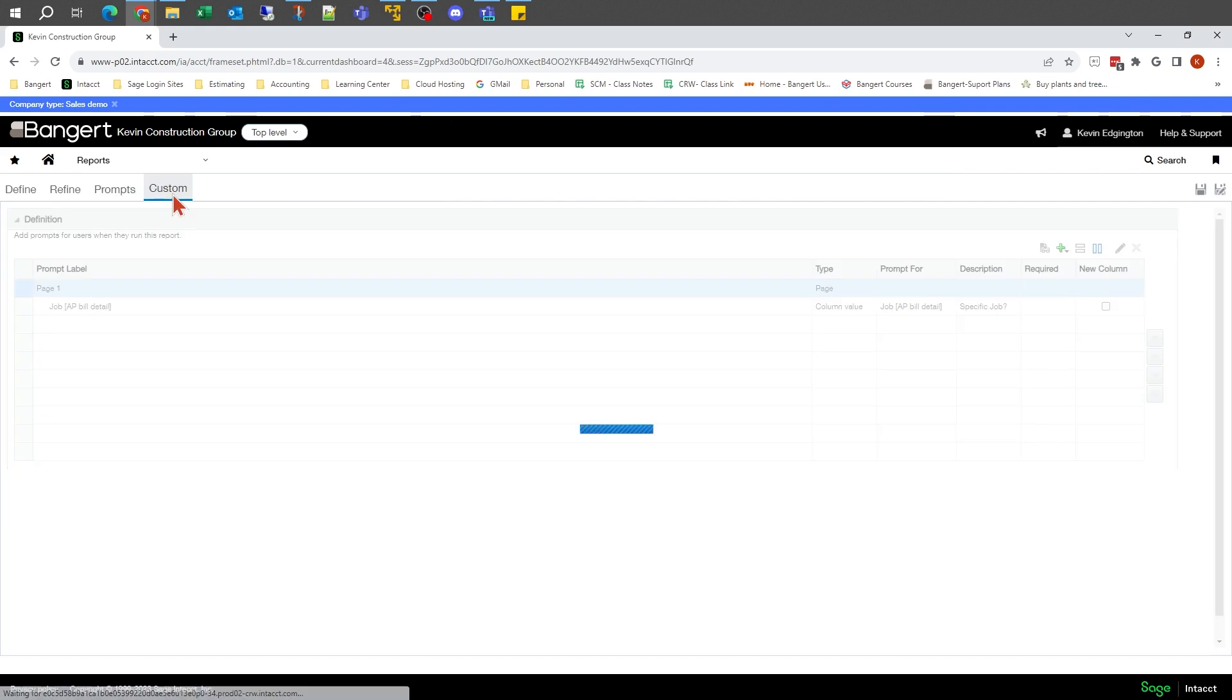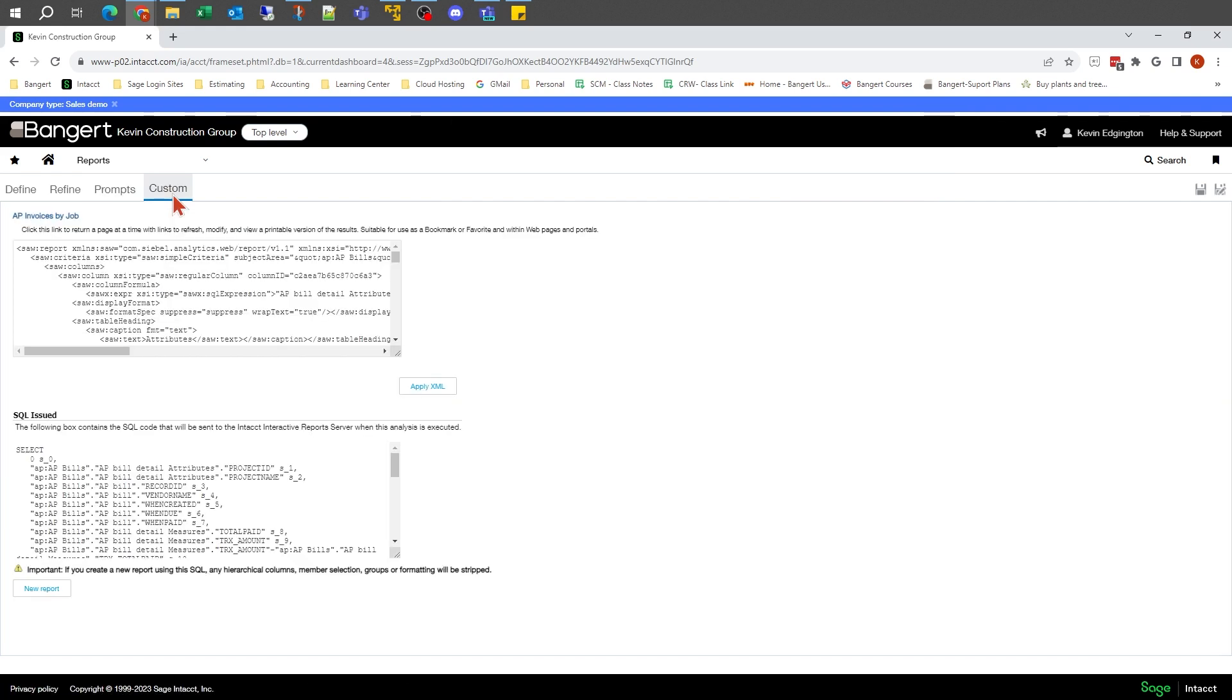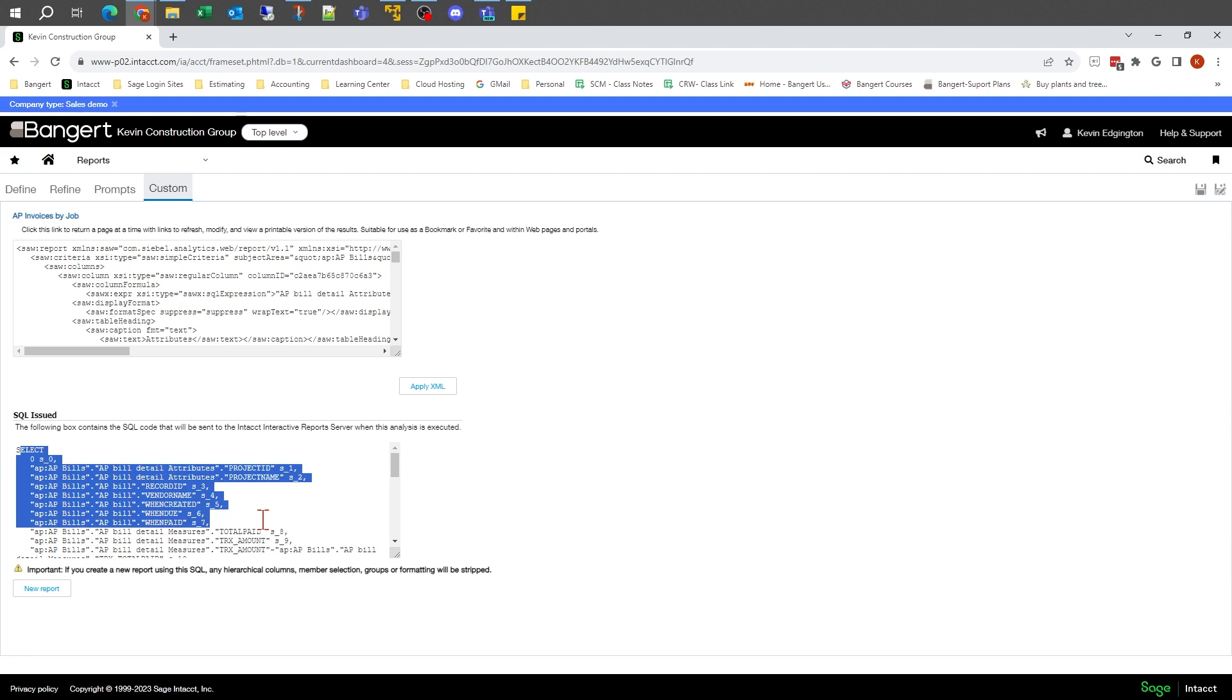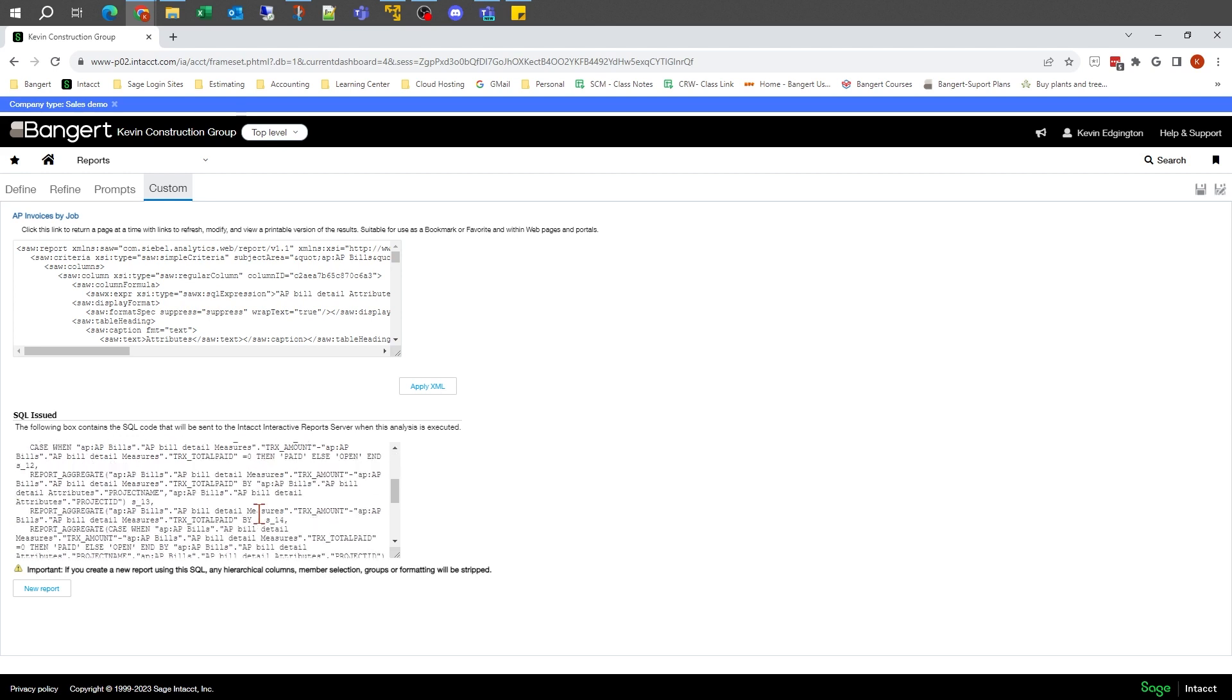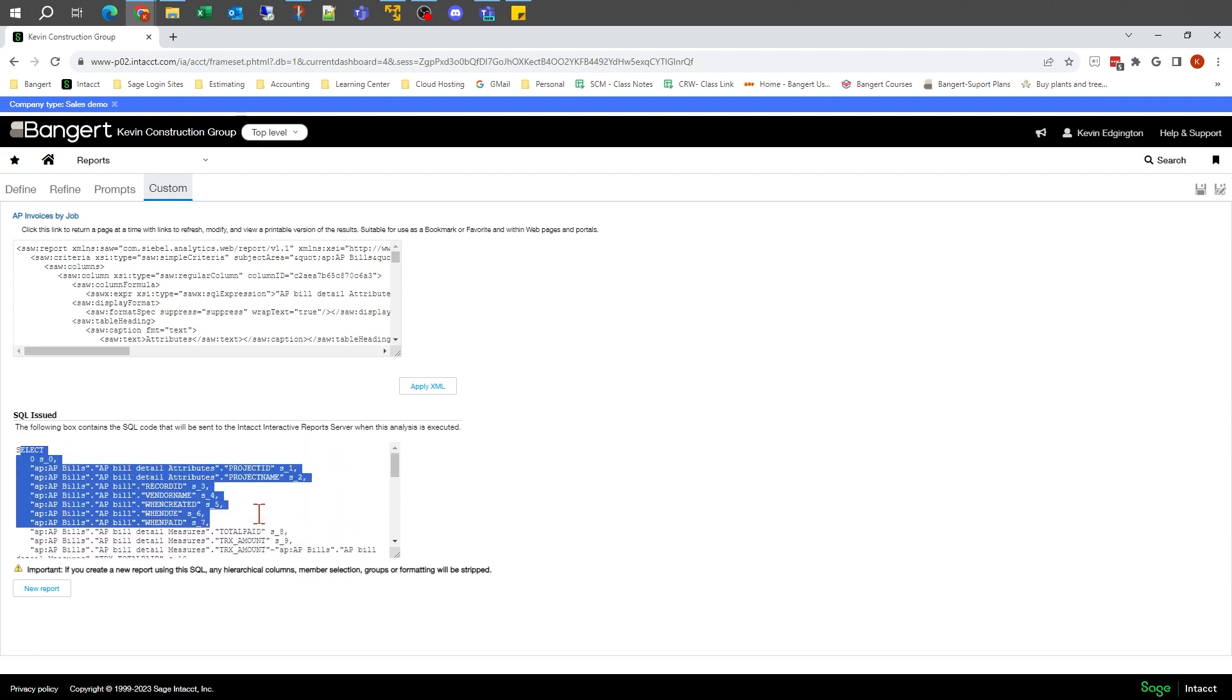Custom is a very advanced topic where we get into writing SQL statements, where you can actually join multiple sets of data together to get different relationships out. That's about all I'll say on that at the moment.